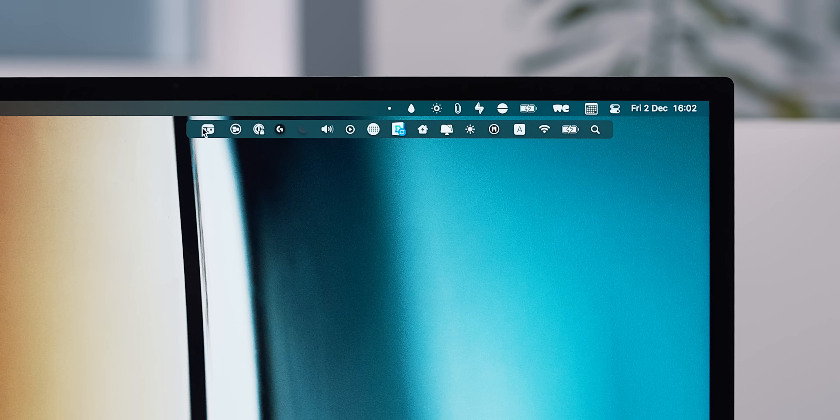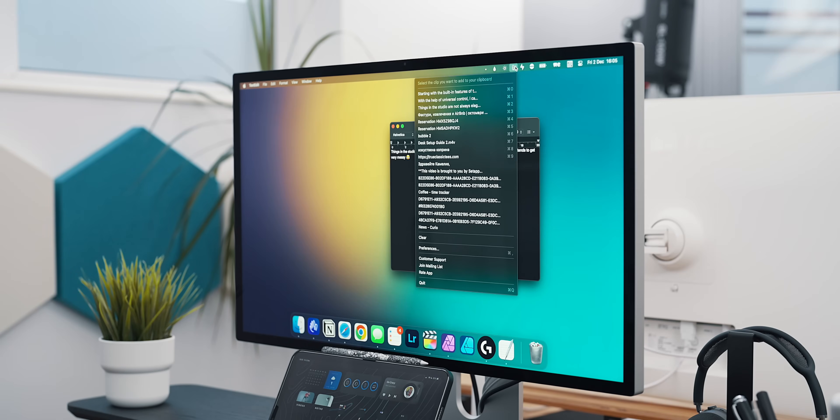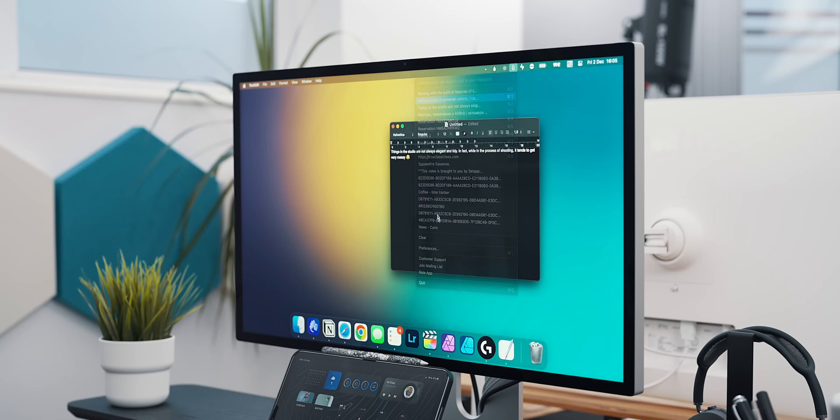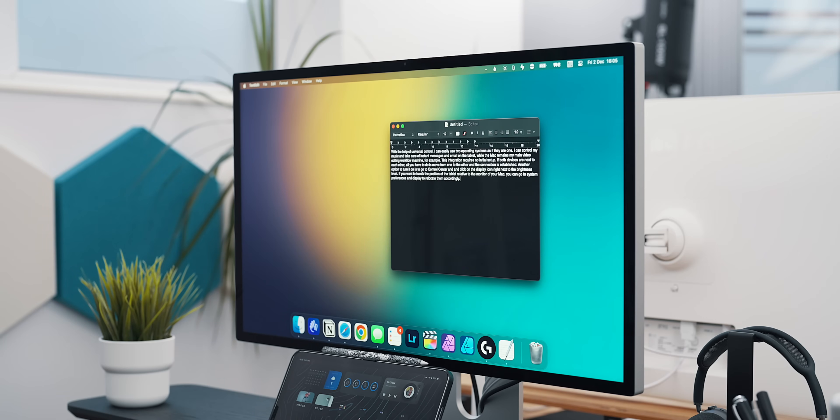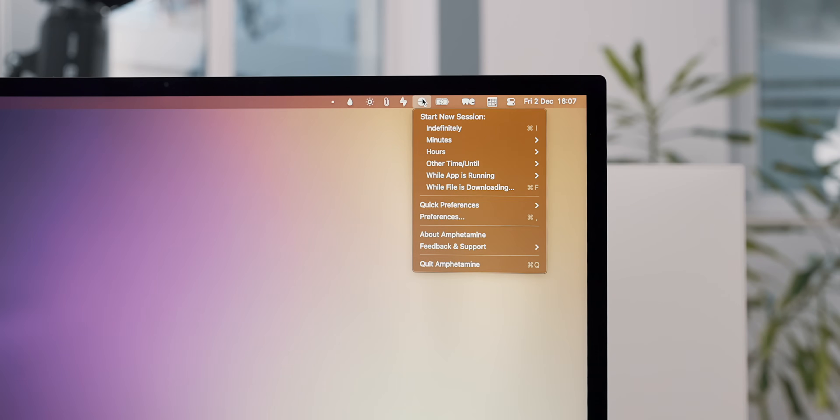leaving only those that I want to focus on and most often use. CopyClip is my Mac clipboard manager that is an absolute lifesaver. Whatever I copy, especially when it comes to text, CopyClip keeps it in place for future reference.